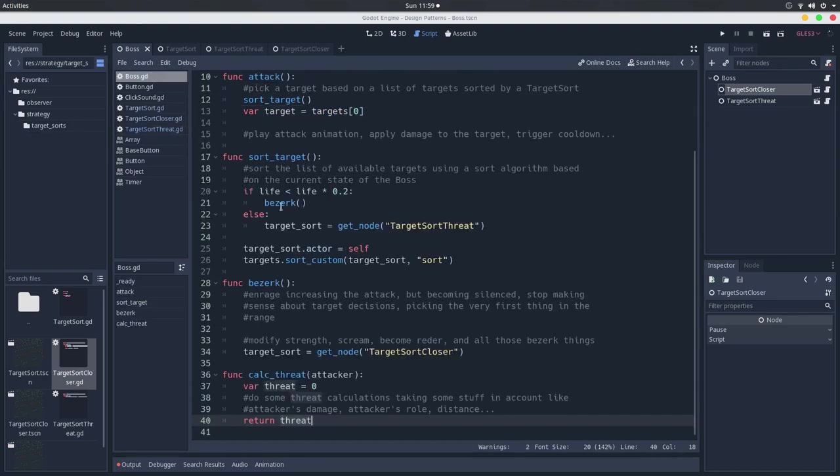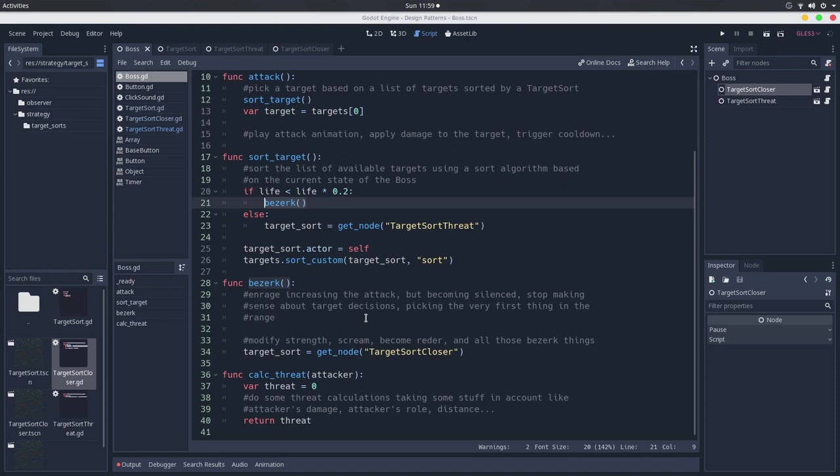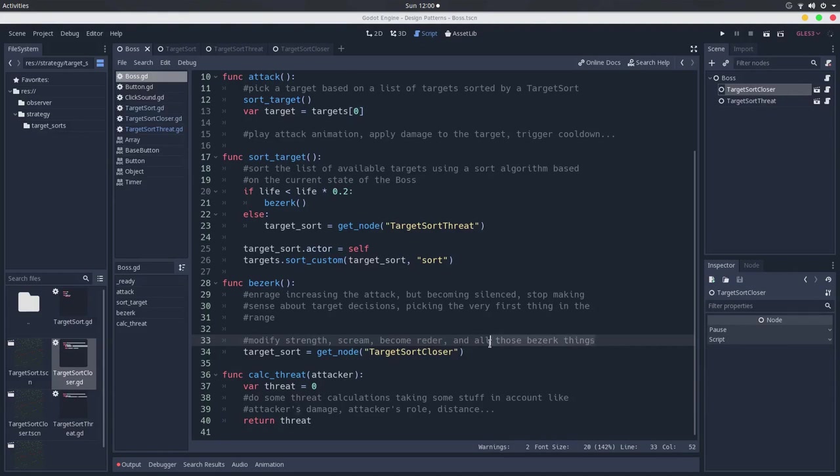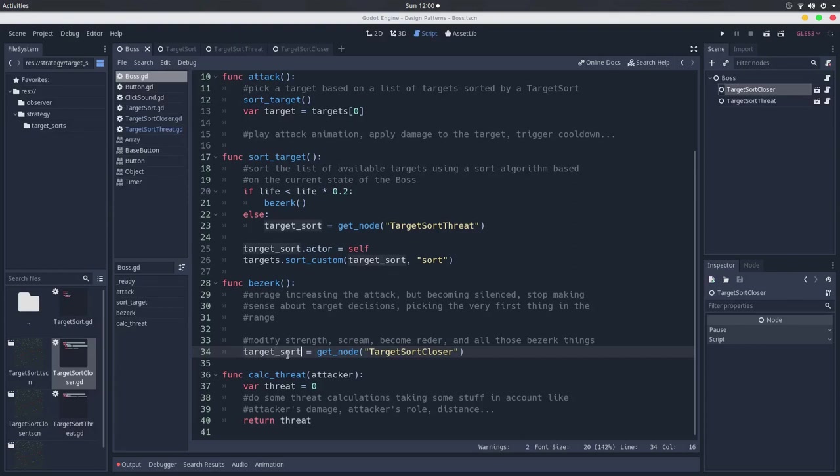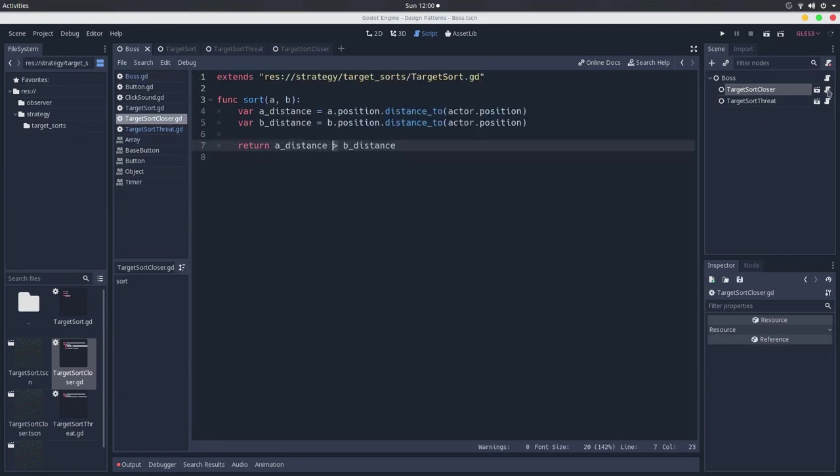If you go back into boss, if the life is smaller than 20% of the boss life, it will go berserk. And when the character goes berserk, it will just pick the first thing in its range and attack it. Just like this. It stops making sense, it stops calculating stuff, and just picks whatever is closer to it. So it will modify the strength of the boss, it will make it scream, like go enrage, and then it becomes redder. This berserker thing. But here is the thing that is important. It will change the strategy of the boss. It will make the boss take this target close strategy, this strategy of picking the closest target. So it will set whatever is in this target sort to actually be this target sort by closer thing here, which is this algorithm we just saw that calculates the distance.